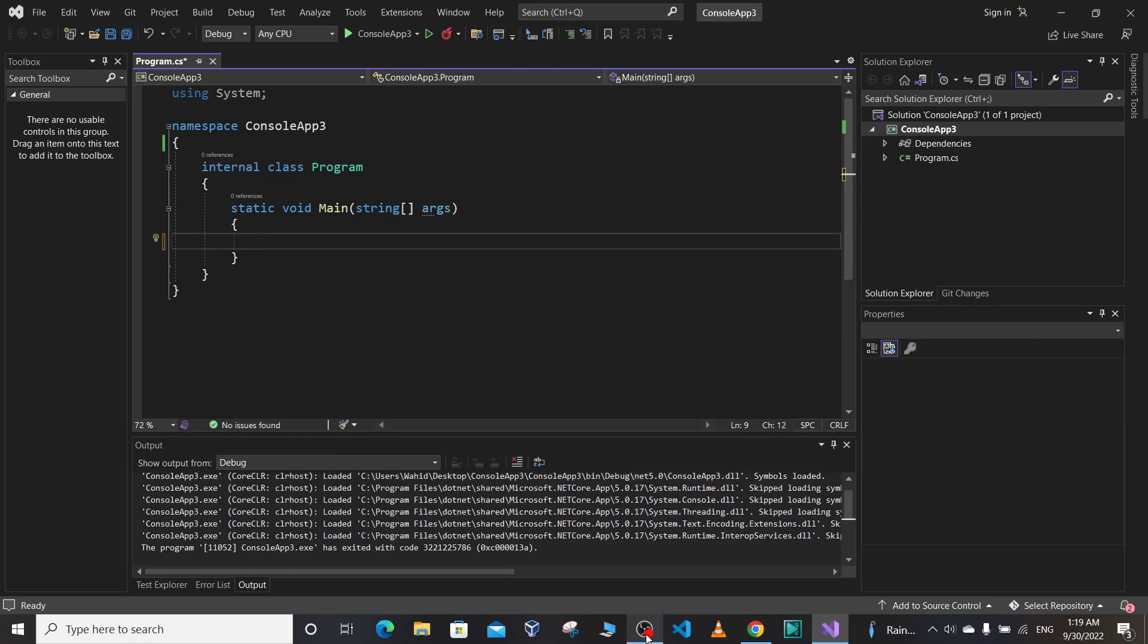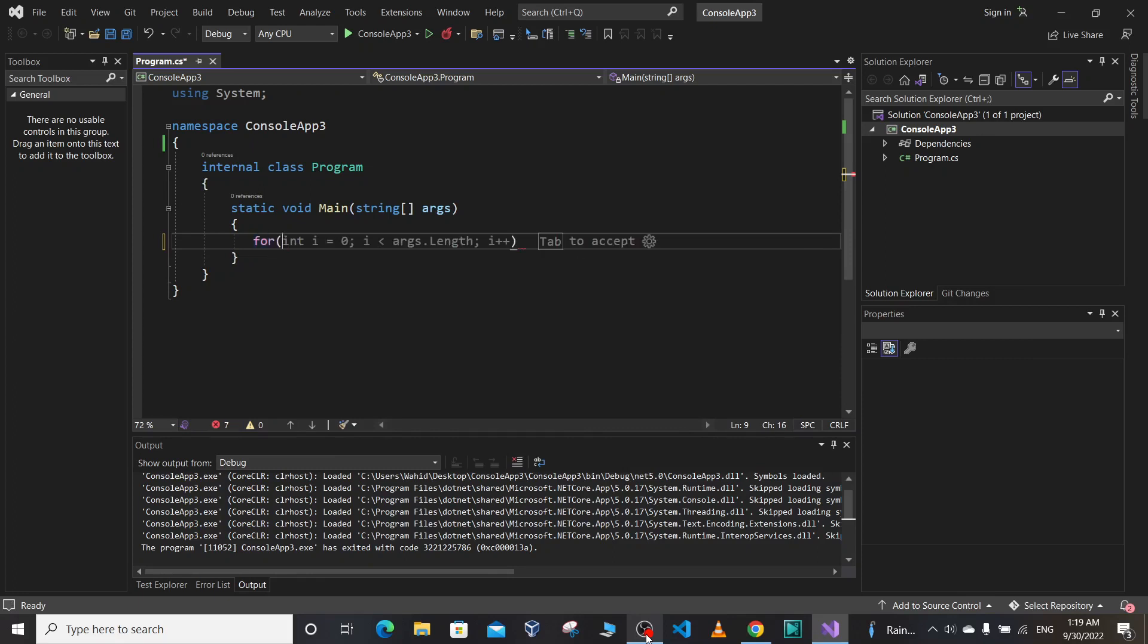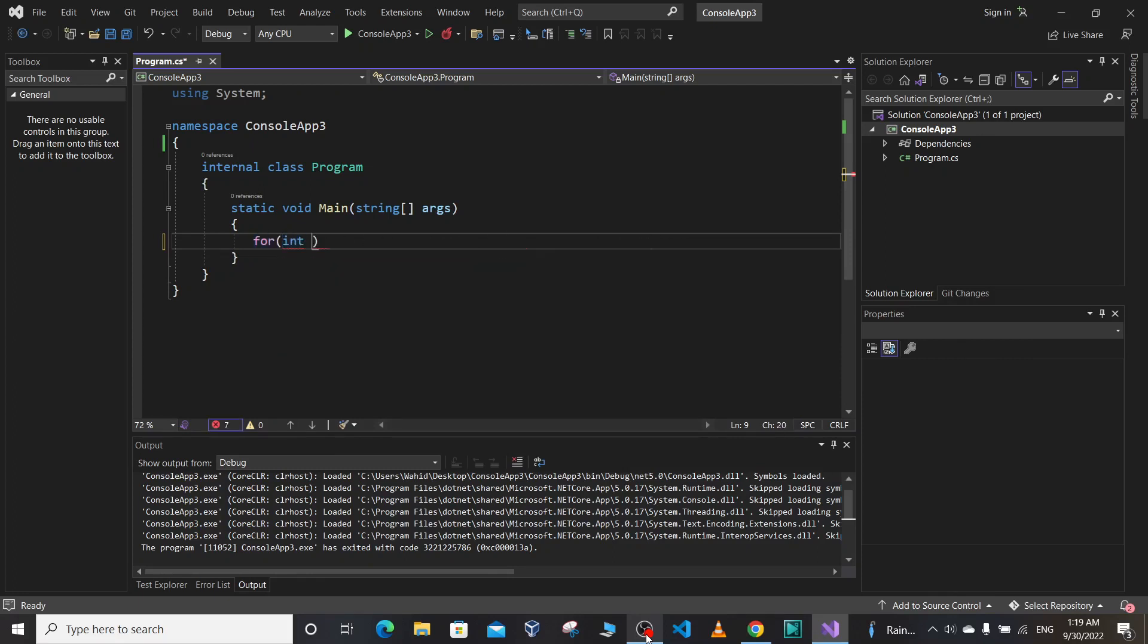Hello everyone, welcome to Quiz of the Day. Today's quiz is about for loops in C#. Suppose we have a for loop: for int i equals zero, and we don't want to specify the increment part.